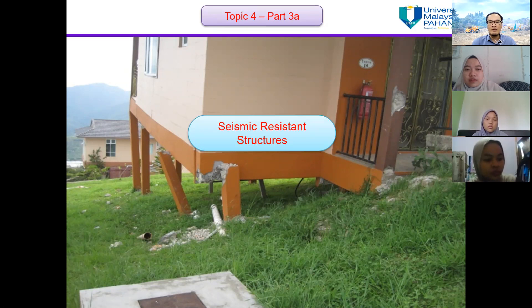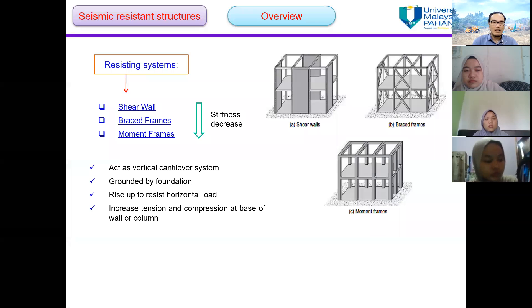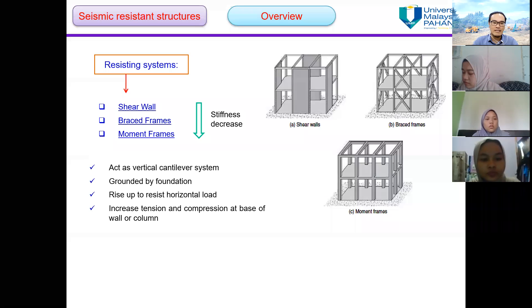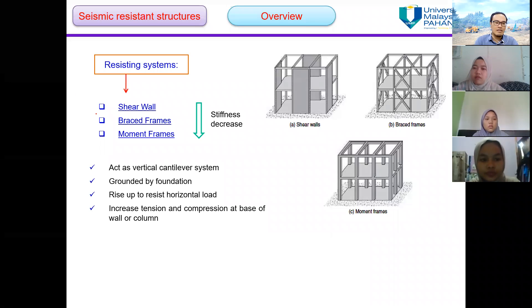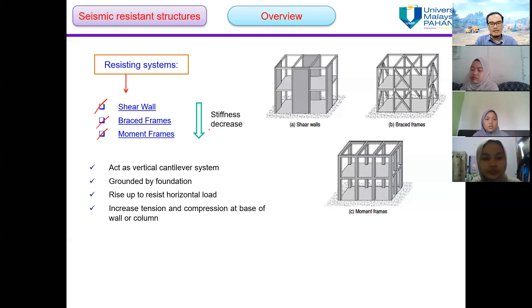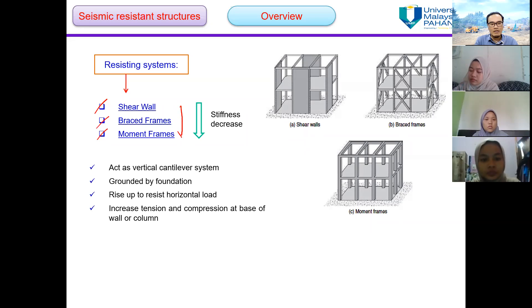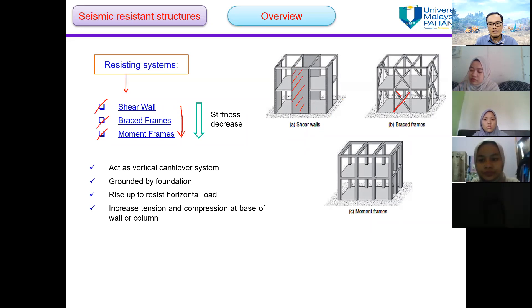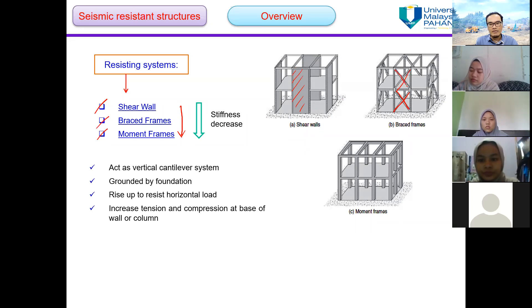In this video I will talk about the seismic resistance structures. There are three types of seismic resistance systems: the shear wall, the brace frames, and the moment frames. The stiffness decreases from shear wall to moment frames. This is an example of a shear wall — you can see the wall here. This is the brace frame — you can see the bracing from joint to joint. And this is the moment frame.